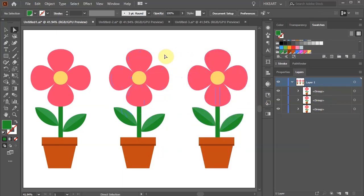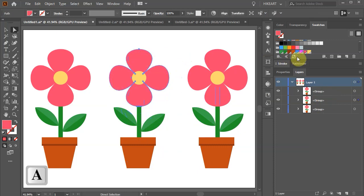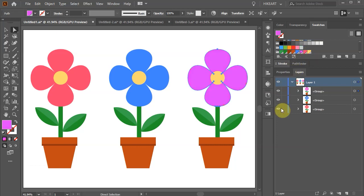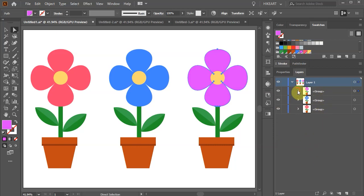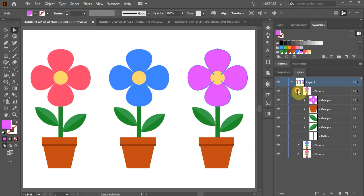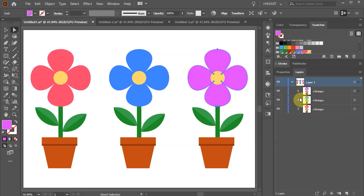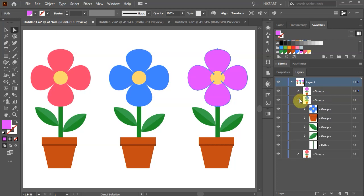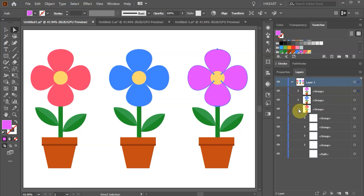I'm going to use the direct selection tool and change the color of the copied flowers. And we have three separate groups with subgroups inside them: the group with a purple flower, the group with a blue flower, and the group with a red flower.